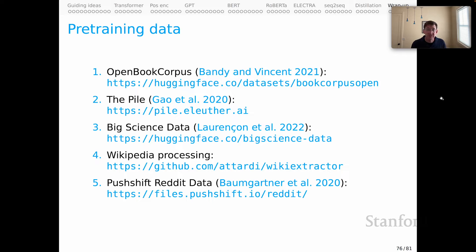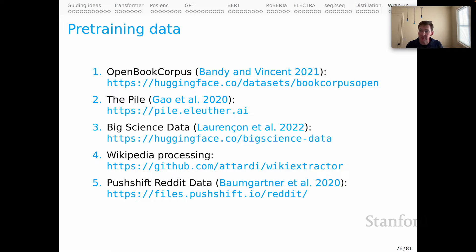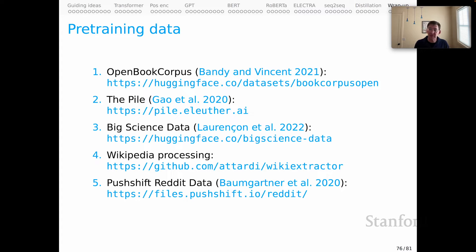I didn't get to discuss pre-training data at all in this series, and I feel guilty about that, because pre-training data is an incredibly important ingredient in shaping the behaviors of large language models. Some core pre-training resources include: Open Book Corpus, The Pile, Big Science Data, Wikipedia, and Reddit. I've listed these not to encourage you to train your own large language model, but rather to think about auditing these datasets as a way of more deeply understanding the artifacts we have — where they're likely to be successful and where they might be very problematic.